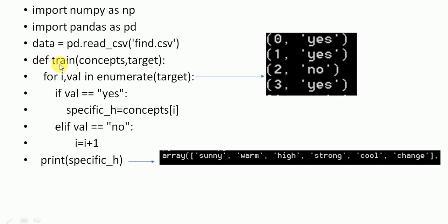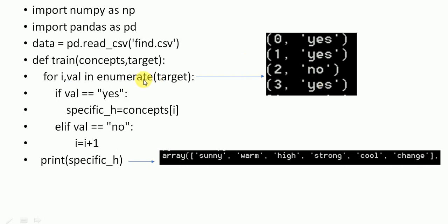The train function is defined, and here 'enumerate(target)' is used. Target has values yes, yes, no, yes. With enumerate, i represents the index 0, 1, 2, 3 and 'value' represents yes, yes, no, yes respectively. This is how we get each value from the target using enumerate.